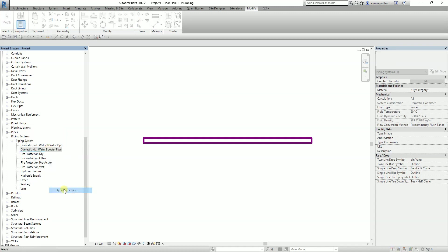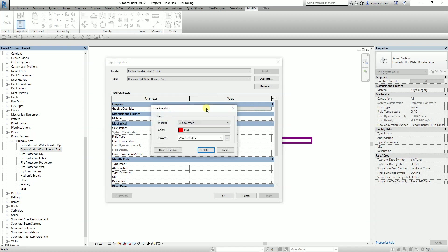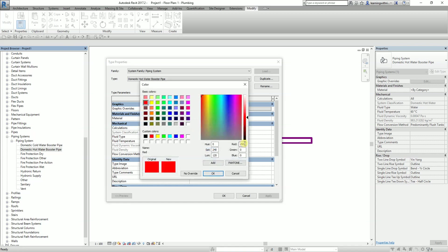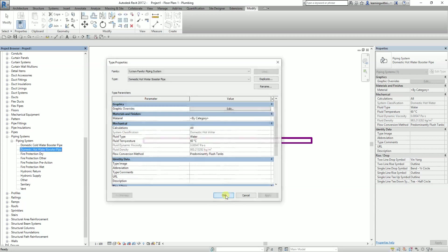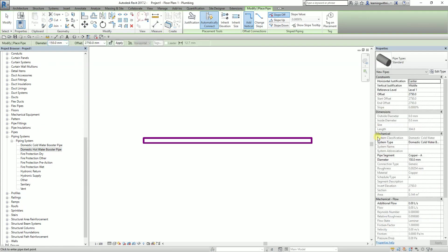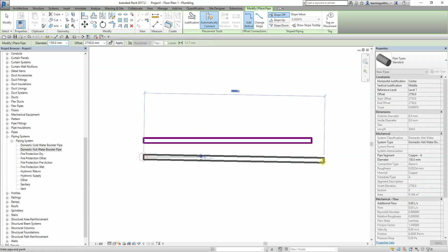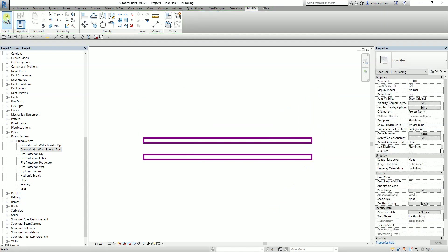For the suggested color of the domestic hot water booster pipe, I go to graphic overrides. It's the same as the cold water — 129, 0, and 129. Then OK. I right-click and create the pipe using the hot water system type. Then I select Modify.